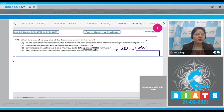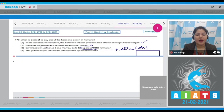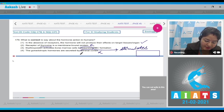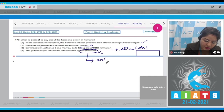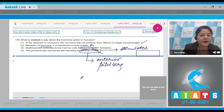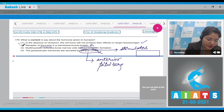Option 3: erythropoietin activates bone marrow cells to suppress RBC production — this is incorrect, because erythropoietin stimulates RBC production. Option 4: gonadotropic hormones are secreted by the adrenal cortex — this is incorrect, because gonadotropic hormones FSH and LH are secreted by the anterior pituitary, not the adrenal cortex. So the correct answer is option number 1.